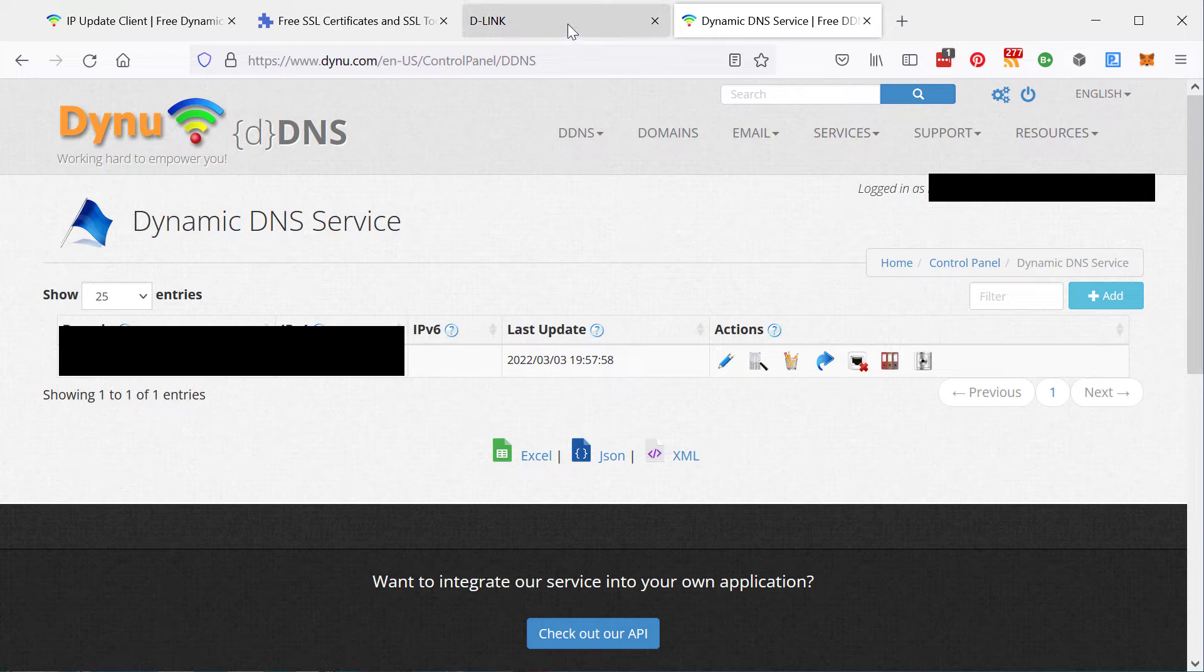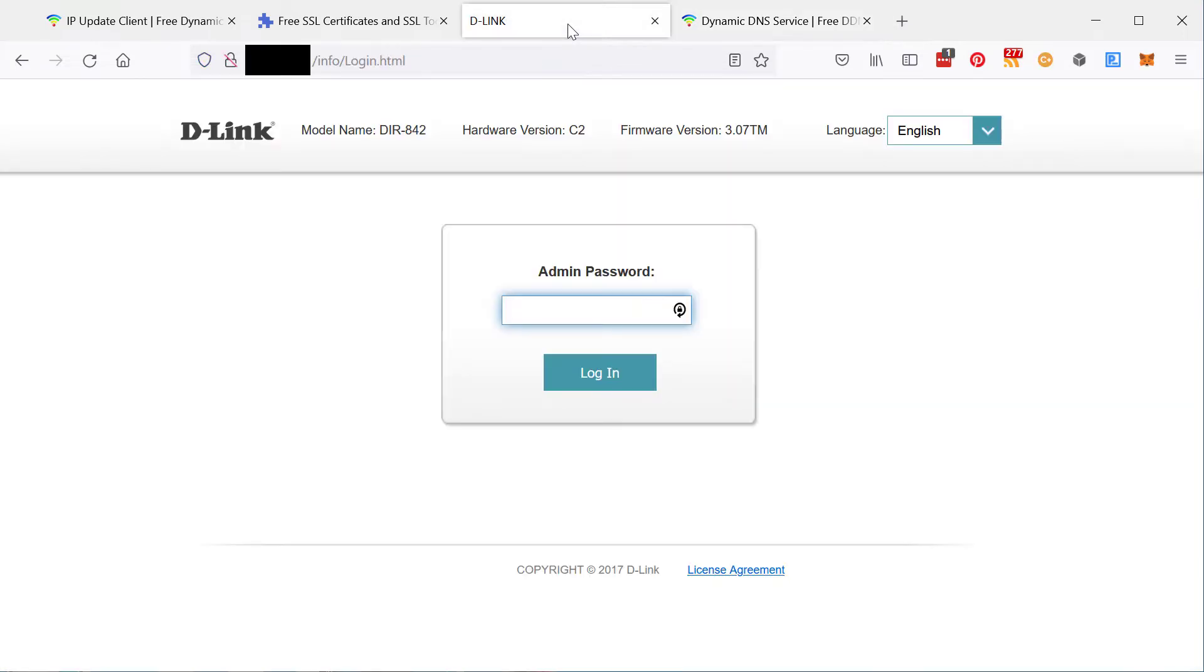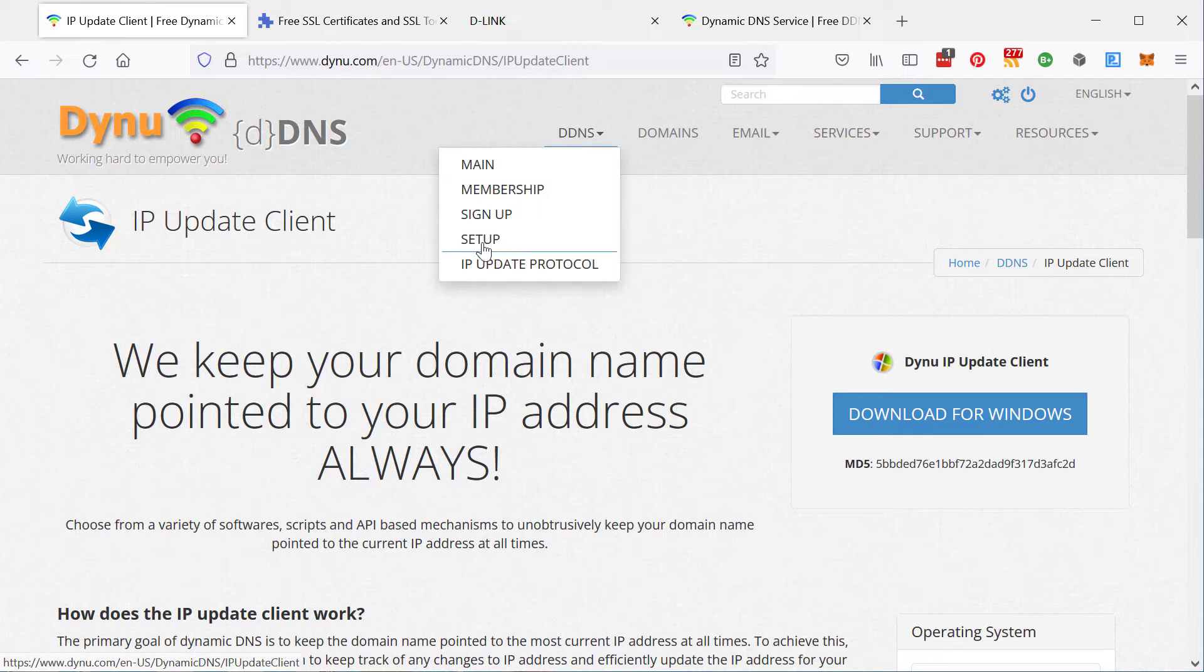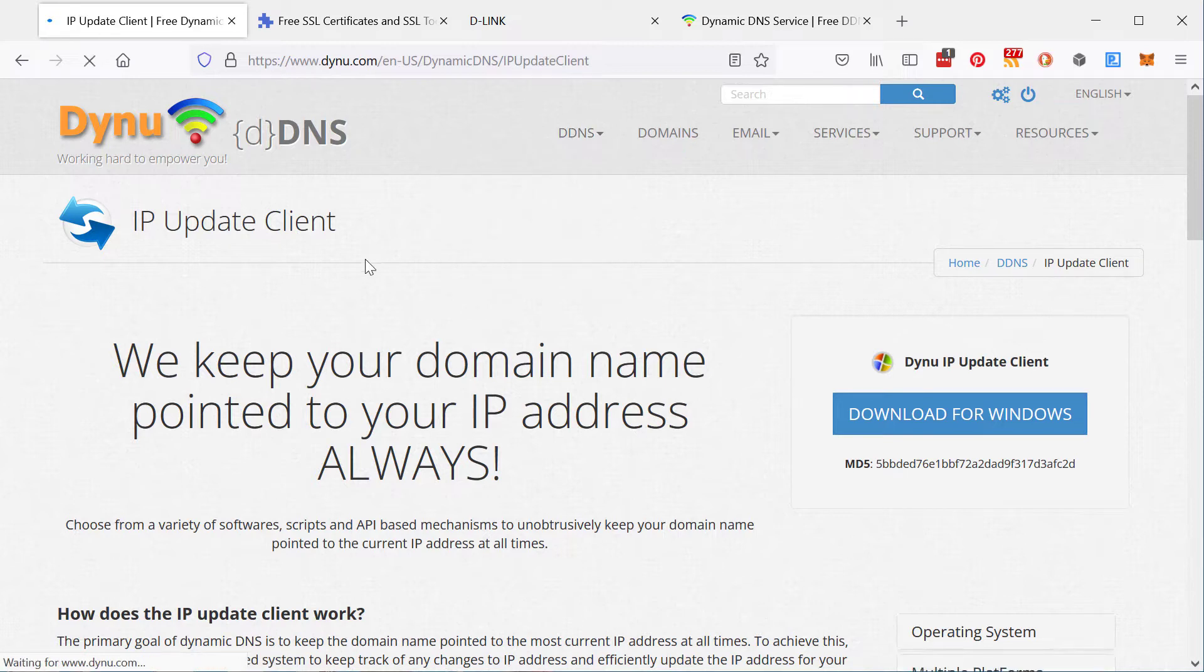Unfortunately for me, my router, its dynamic DNS feature is very limited. So that's not an option. If that happens to you, then click on DDNS setup and Dynu and you can download a client to install on your computer.